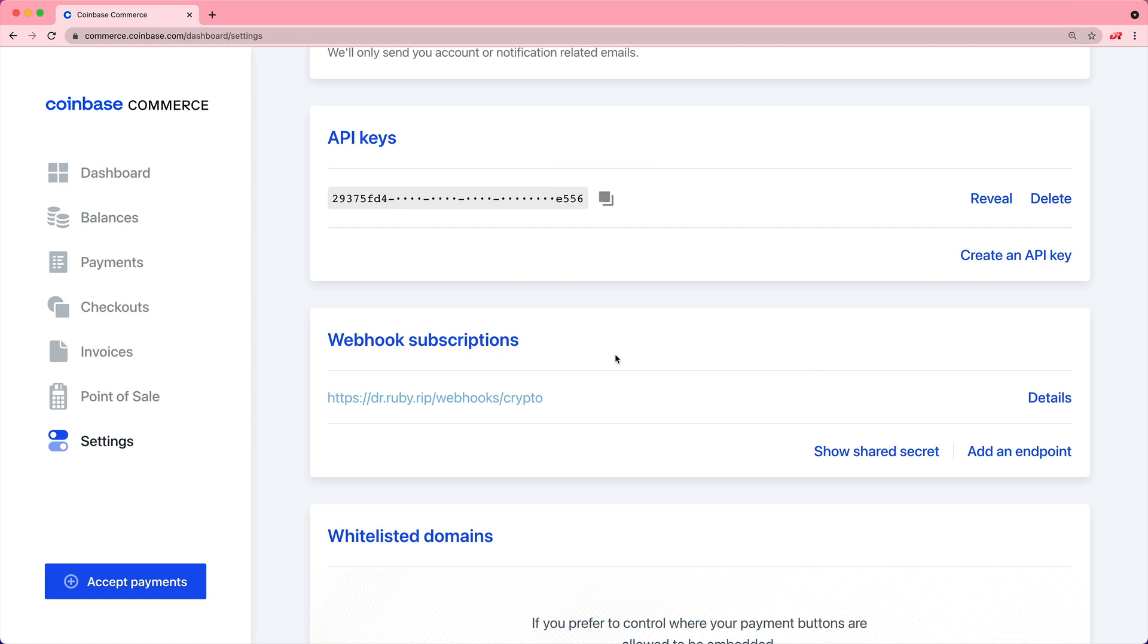Under the webhook subscriptions, you will want to also get the shared secret, because you will want to verify that the transactions coming into this endpoint are, in fact, from Coinbase.